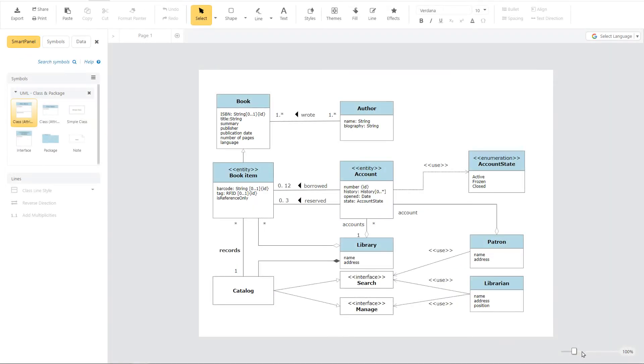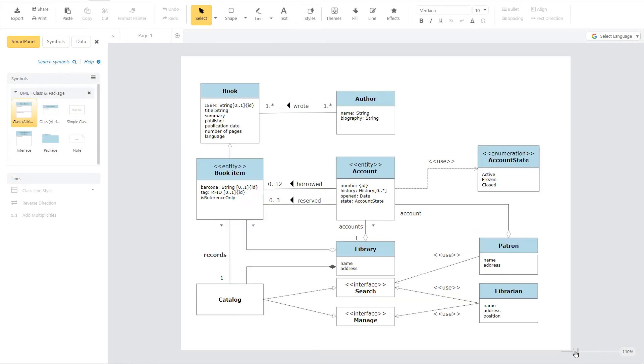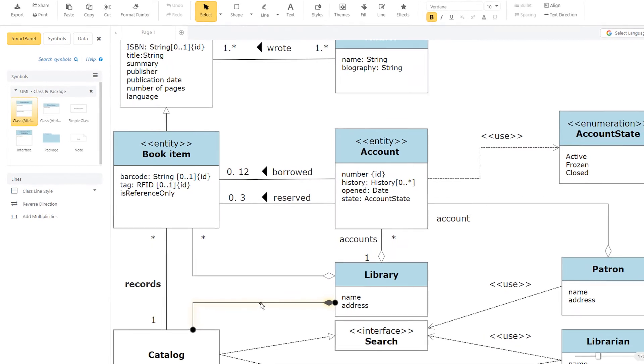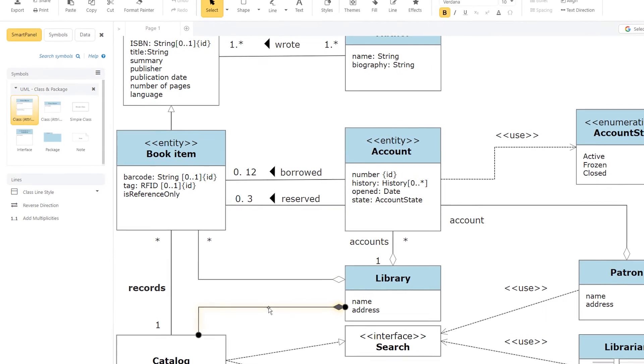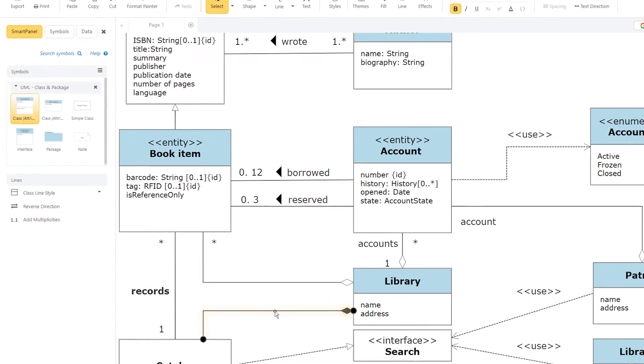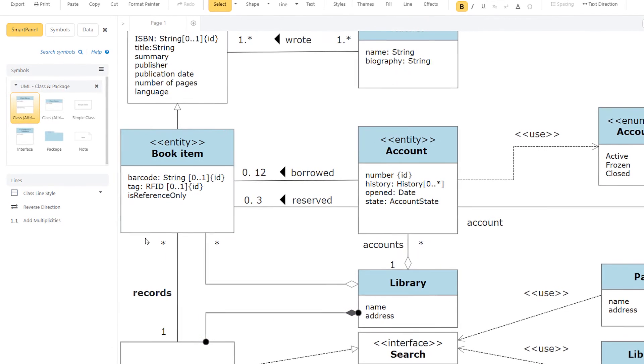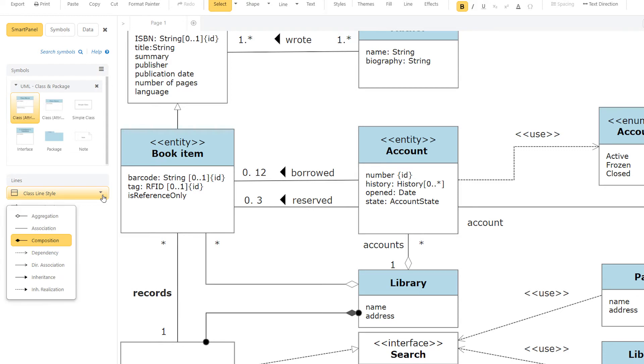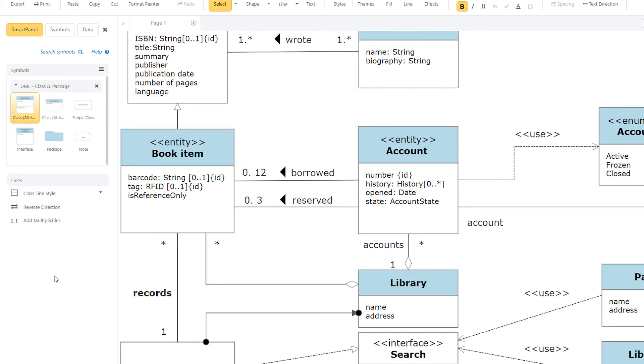Many UML diagrams use arrowheads at the end of the line to represent relationships like aggregation, dependency, inheritance, composition, and association for classes, and interface type for components. To show the relationship between classes, select the line and choose the appropriate arrowhead and line style from one of the options under Class Line Style.